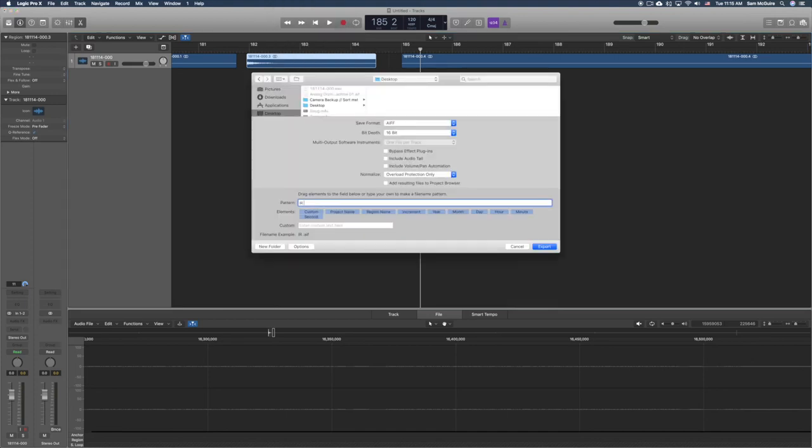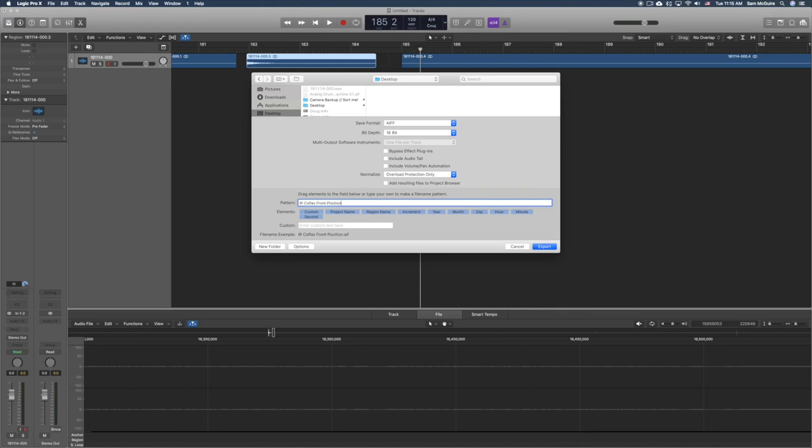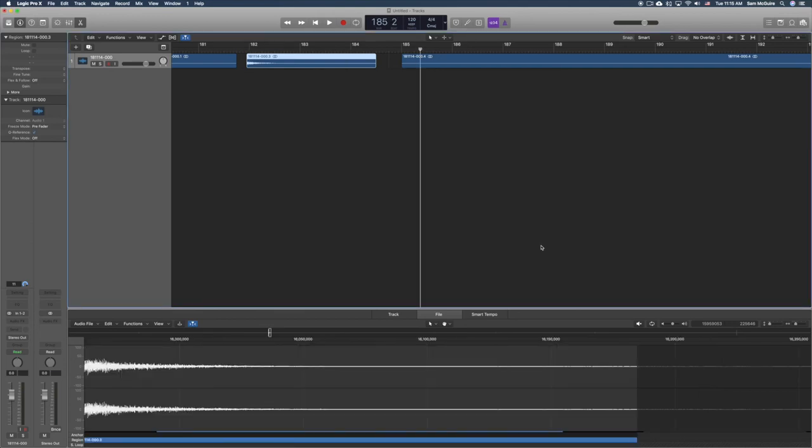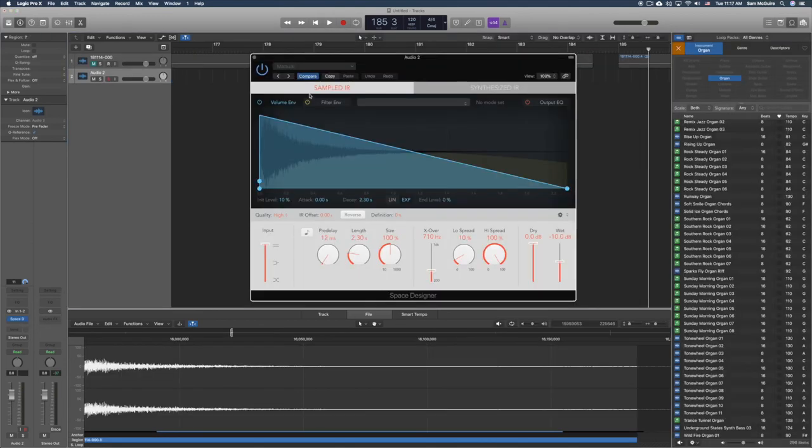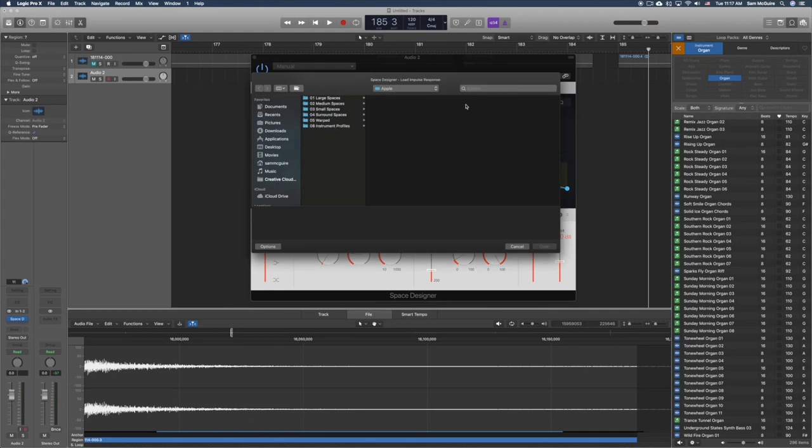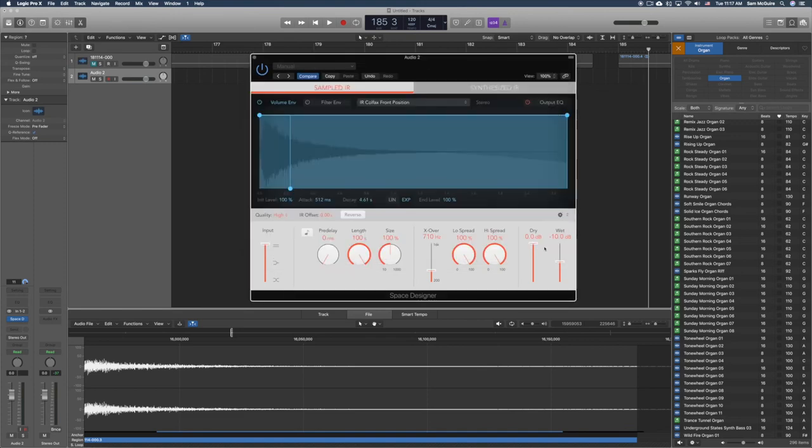Once we have that, we can take this into any reverb which accepts impulse responses and use that sound. This is still a really cool way to engage with the spaces that you're around and also make some of those spaces your own in terms of your production toolkit. So you can see now in Logic Pro 10, I imported that and we're going to listen now to the actual samples from both of these.